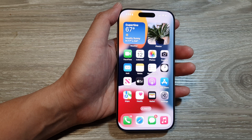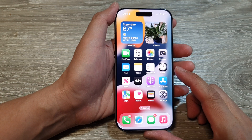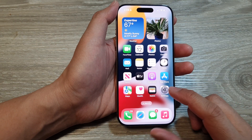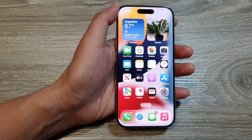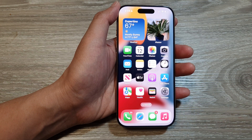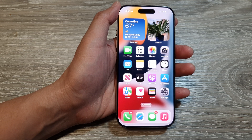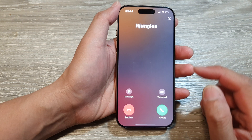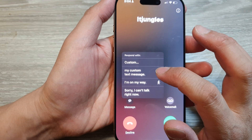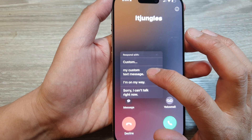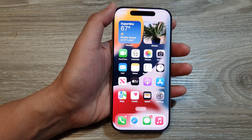Now you can see, if I receive an incoming call, I can now use my own custom text message. So I'm just calling the wrong number — I'll do it again. This time with the right number. Here I will use my own custom message, and here it says my custom text message. And that's it.